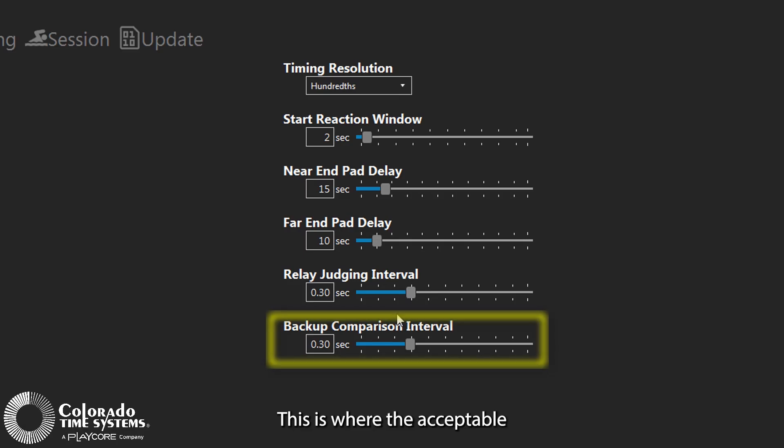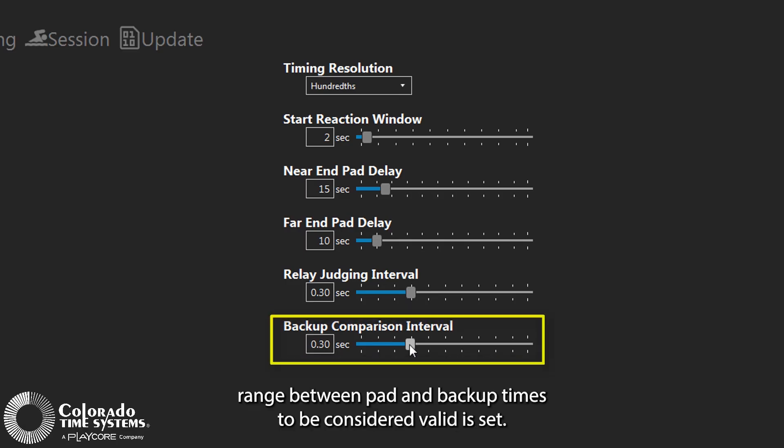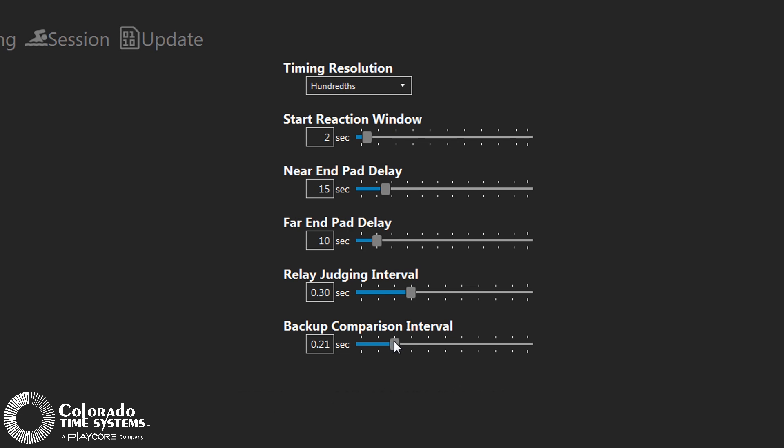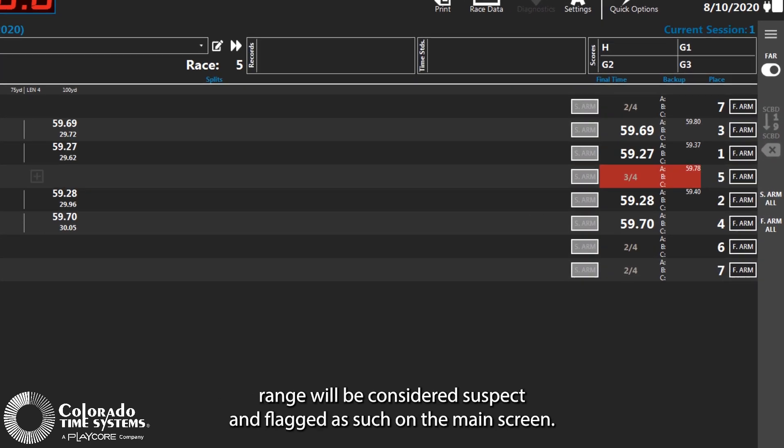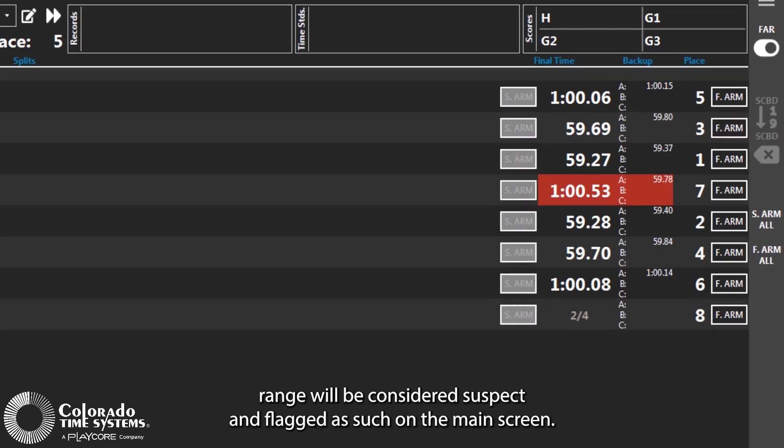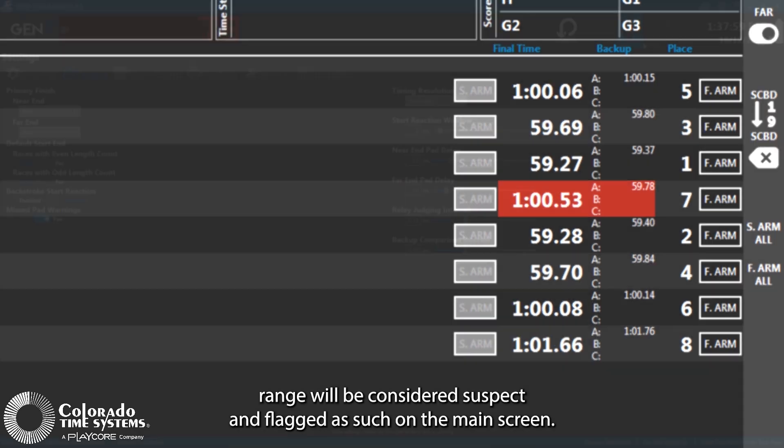This is where the acceptable range between pad and backup times to be considered valid is set. Any difference in the times outside of the set range will be considered suspect and flagged as such on the main screen.